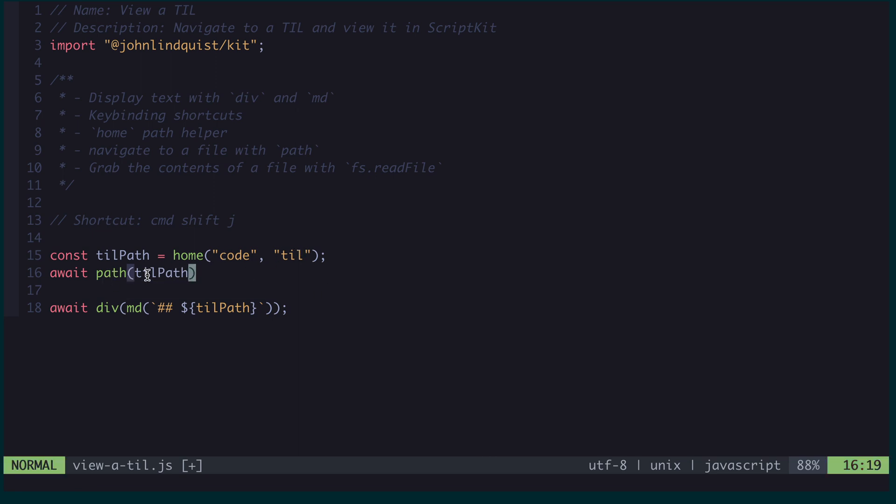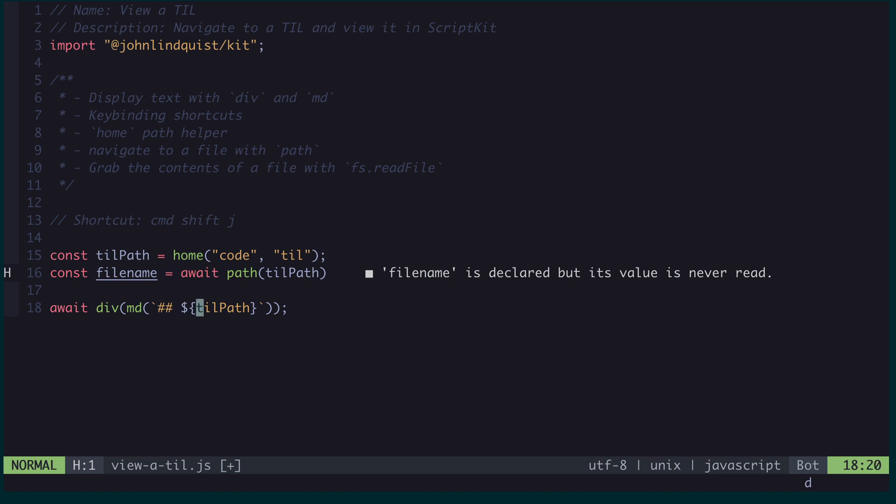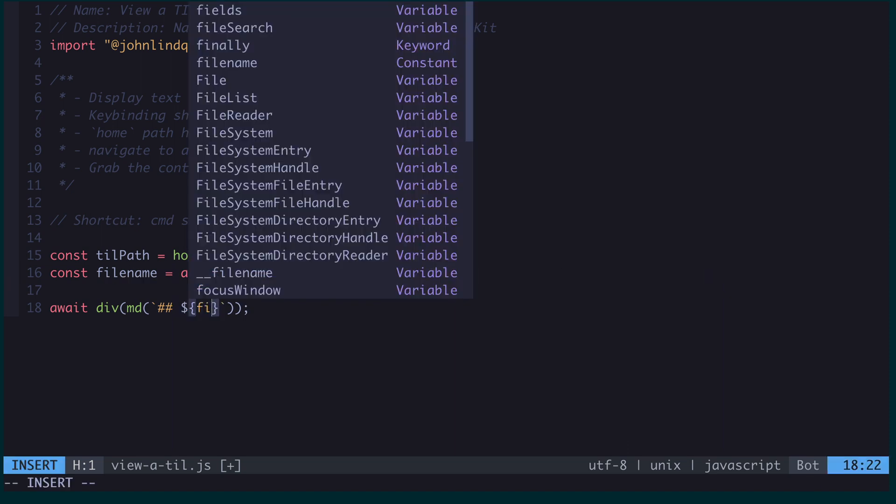Without any argument, path is going to start at your home directory, but I want it to start in the TIL directory so I can work from there. And then the resulting selection that you make will come out as a variable, so I can assign that to a file name. And we can display that here instead.